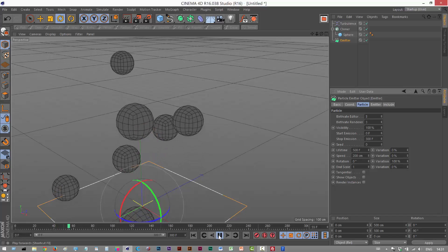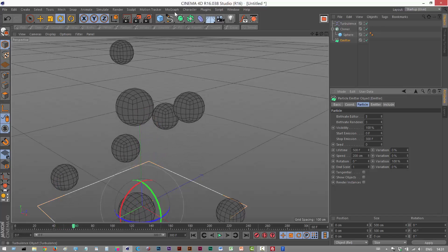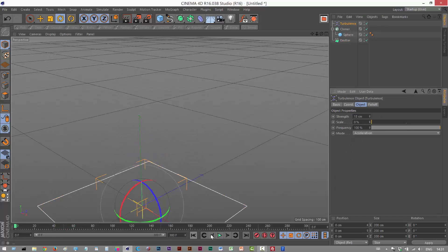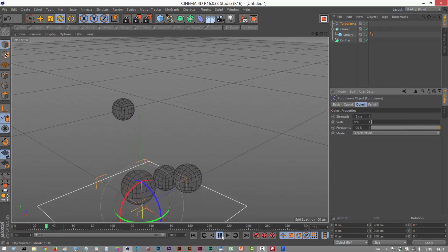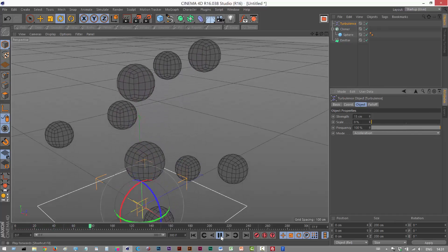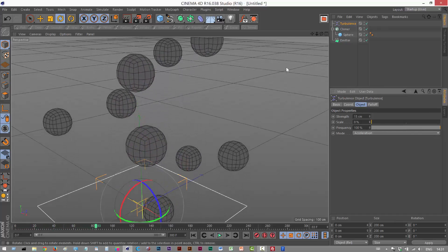I might increase the turbulence to 15 centimeters. Now you can see them kind of moving slightly.